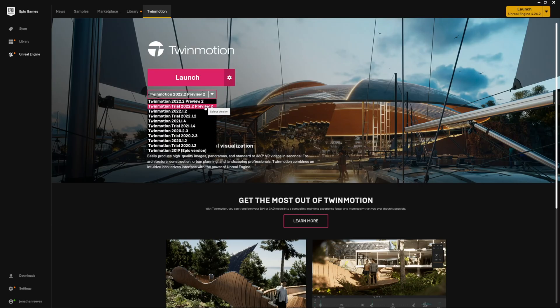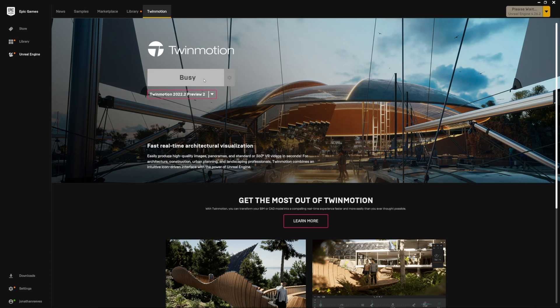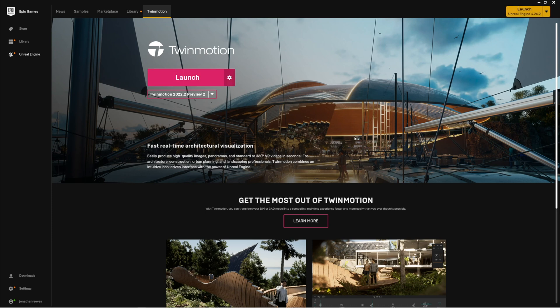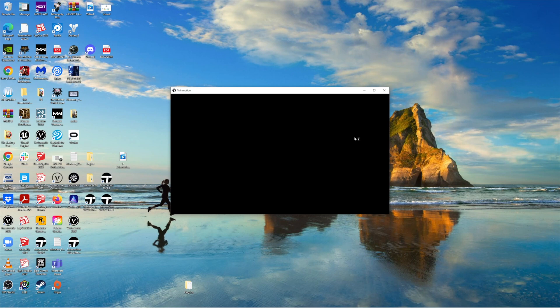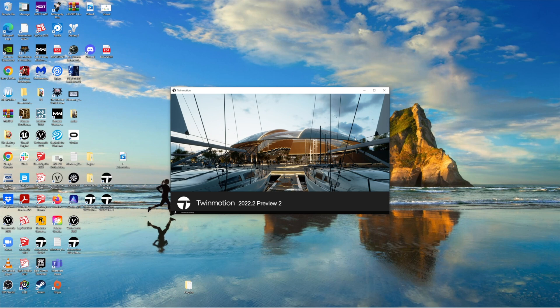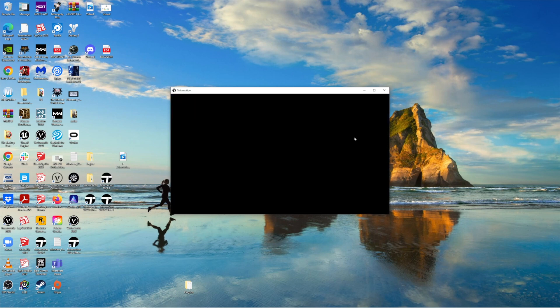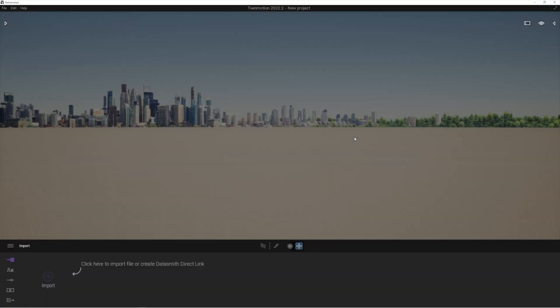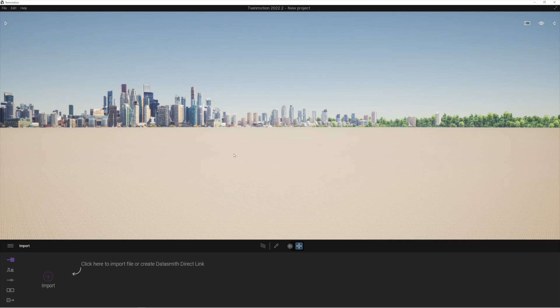Hi everybody, Jonathan Reeves here with another Twinmotion video. Today we're looking at Twinmotion 2022.2 preview 2. There's some really exciting new features that have been released in this preview version and we're going to focus on one of the bigger ones, the new Sketchfab library integration. If you're not sure what Sketchfab is, please hang around for the video. You're going to find out all about this amazing resource that's now fully integrated into the new Twinmotion.